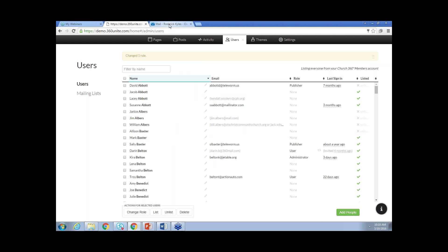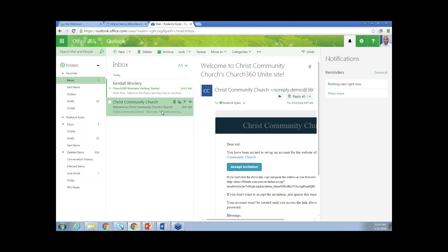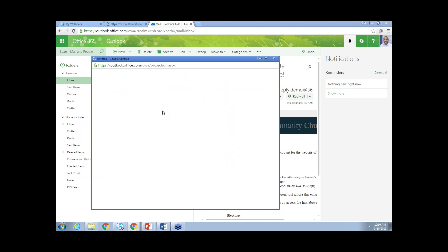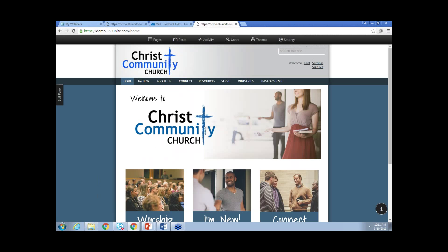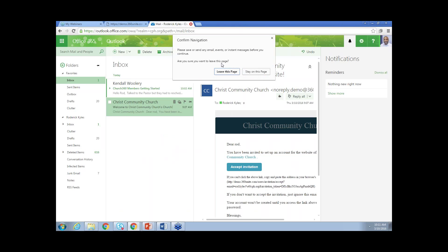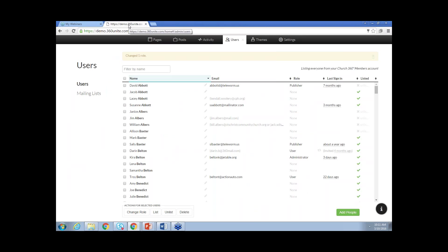That invite has been sent. I have an invite here inside of my window. With that invite, you would click on Accept the Invitation, which takes you back to the website and allows you to set up your password. I'm going to close that. Once the person has been invited, they'll be able to log into the system and access the information on the site — the stuff that's not public, the stuff that's marked as members only or private.